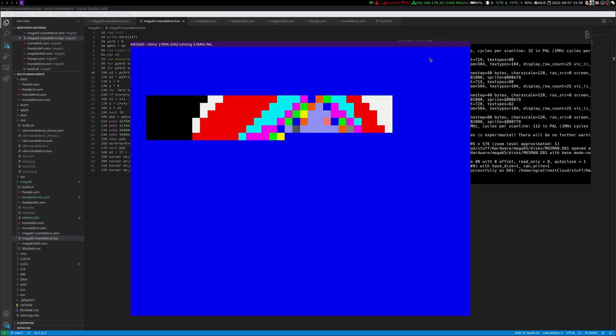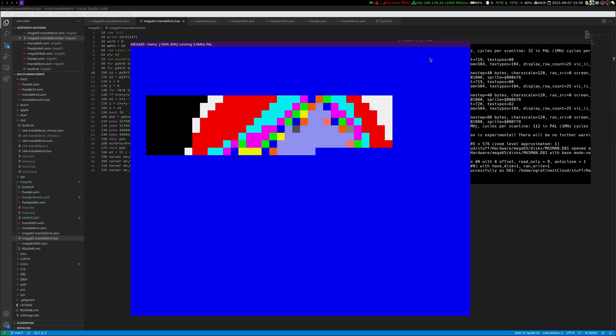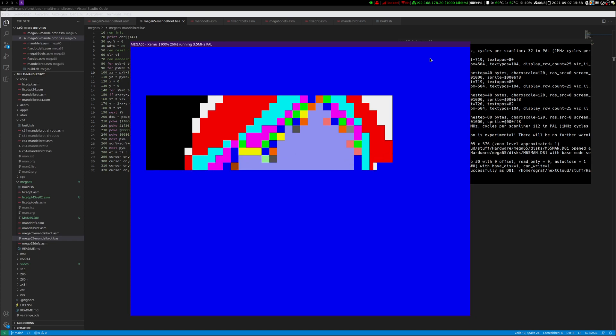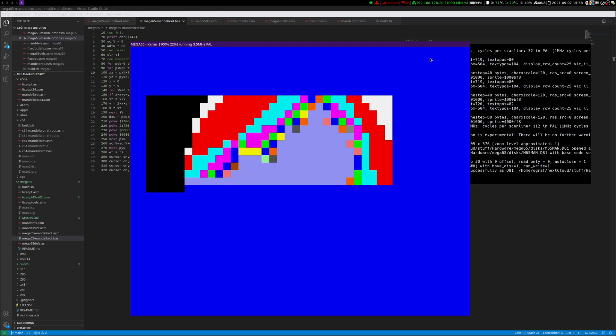The program runs in 80 by 25 mode, text mode. 60 columns are used by the Mandelbrot. I have some place on the right side where the program will display the execution time after it has finished.